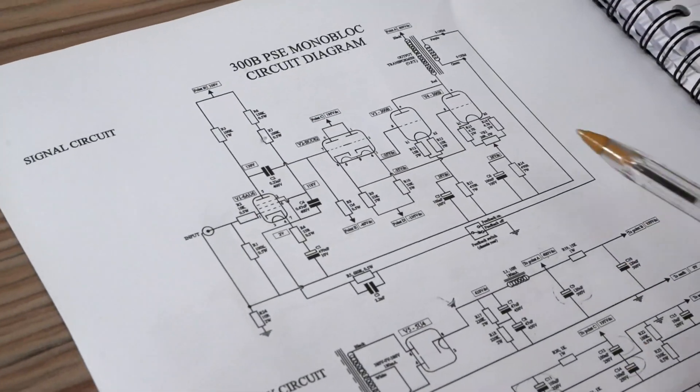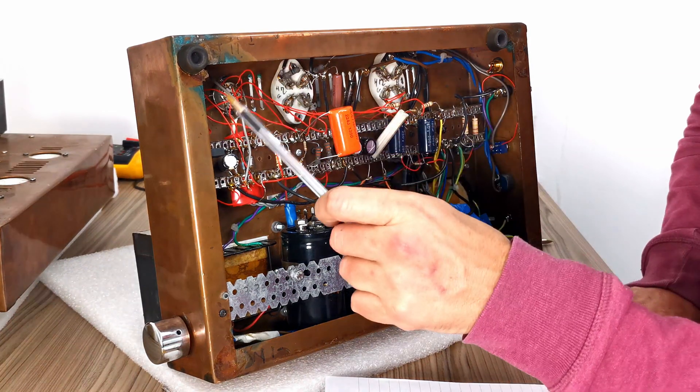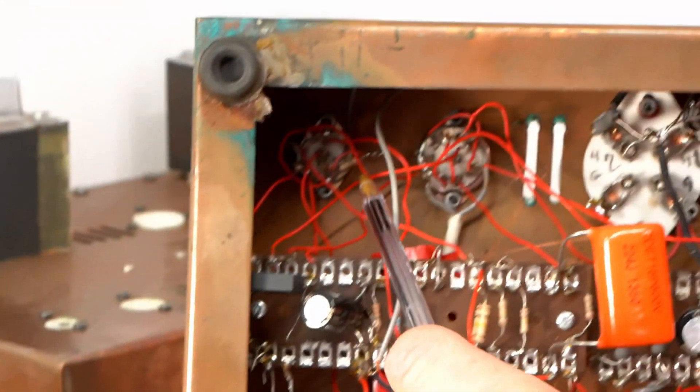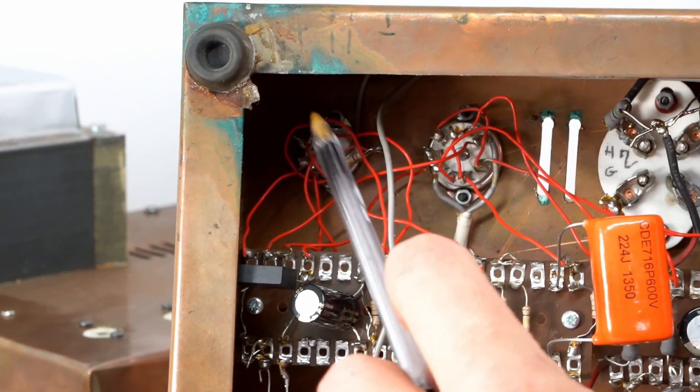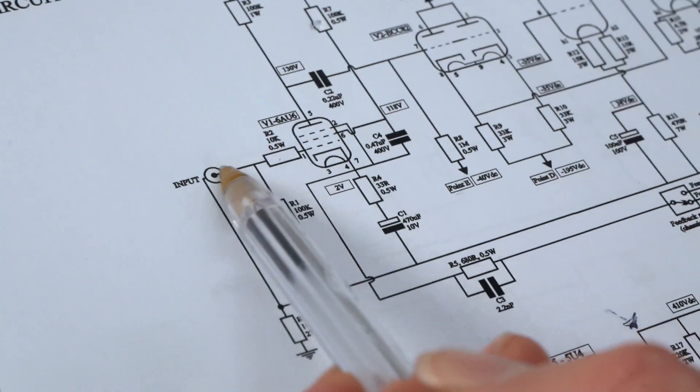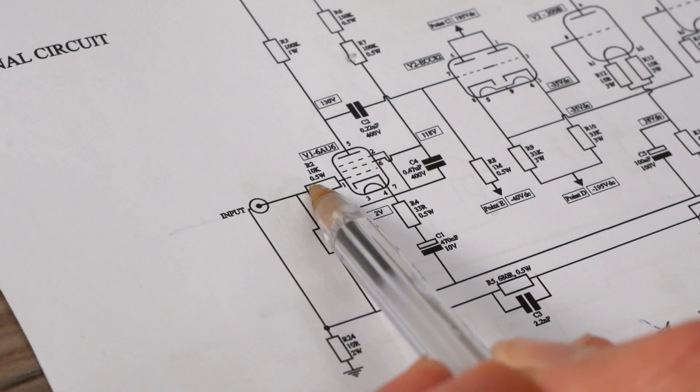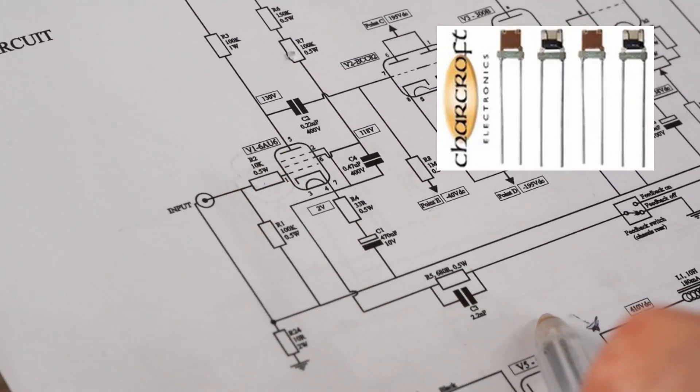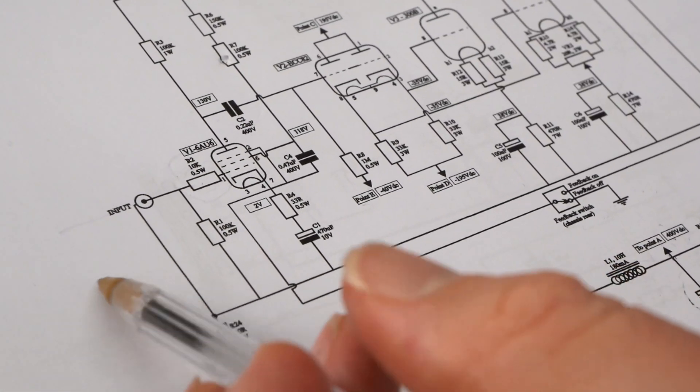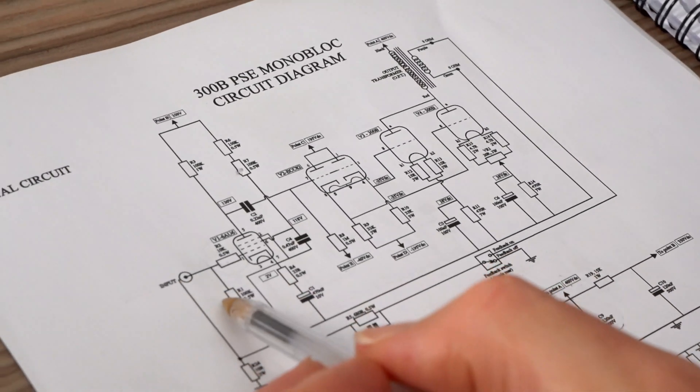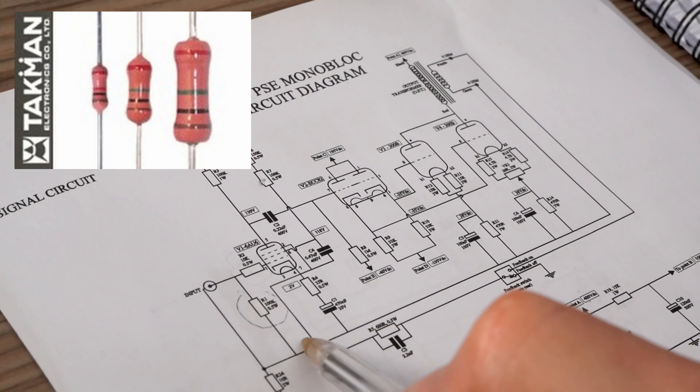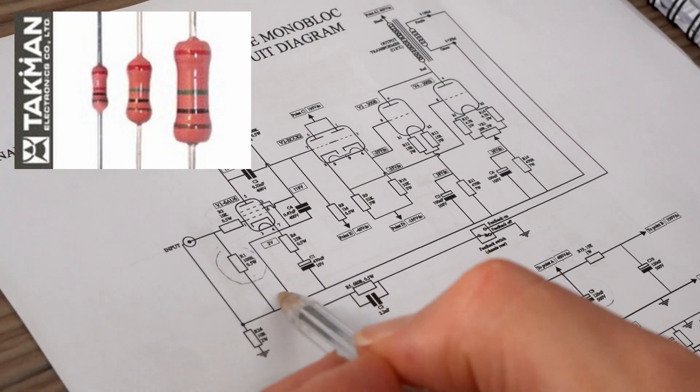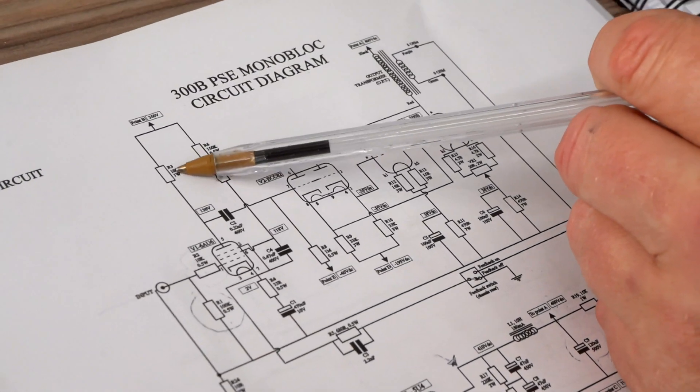For the signal portion, you can see here this is your 6AU6. Some of the components actually sit just above, can't really see it very well. For your grid stopper, which is a vital component, the signal's coming in here straight through that resistor - absolutely have to go for a Charcroft Z-foil. That's a 10k. For the 100k there, you don't need anything particularly special, just a Takman carbon film would be fine. Signal's not going through there, it's just lifting off the earth. Key component here is your anode.